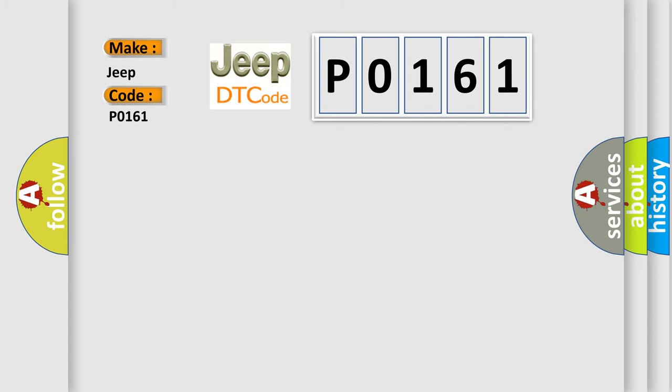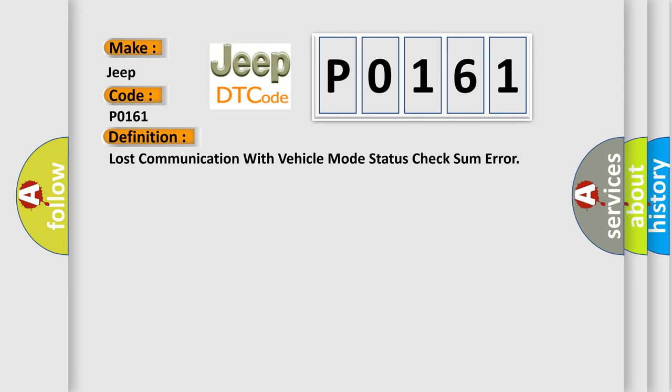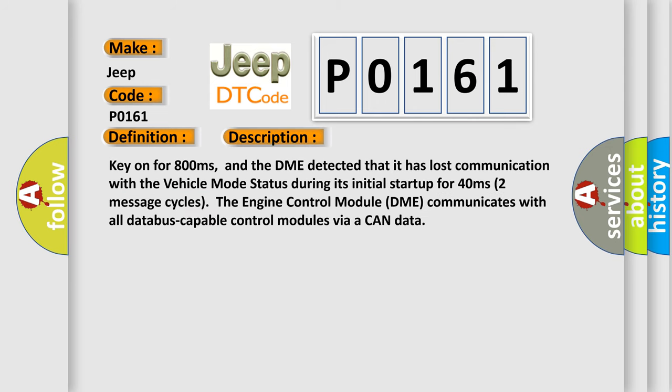The basic definition is: Lost communication with vehicle mode status check some error. And now this is a short description of this DTC code. Key on for 800 milliseconds, and the DME detected that it has lost communication with the vehicle mode status during its initial startup for 40 milliseconds.